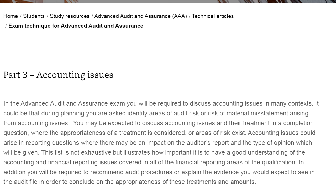Welcome to the technical article downloaded from Advanced Auditing and Assurance from ACCA, the Association for Chartered Certified Accountancy Exams. This technical article will guide you on accounting issues and their risk treatments, and how they impact the financial statements. In the Advanced Auditing and Assurance exam, you will be required to discuss accounting issues in many contexts.